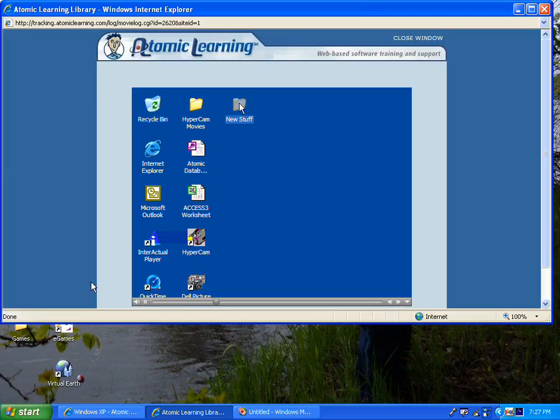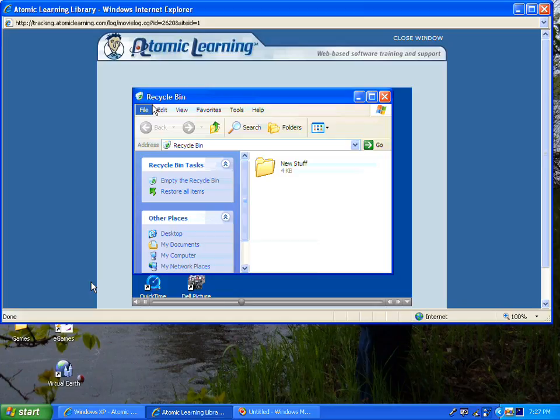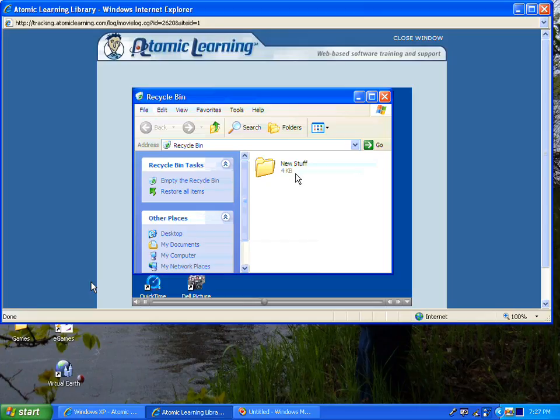I'll take this folder, New Stuff, and drag it into the Recycle Bin. If I double click on that, I'll see the inside of the Recycle Bin and that it holds New Stuff.